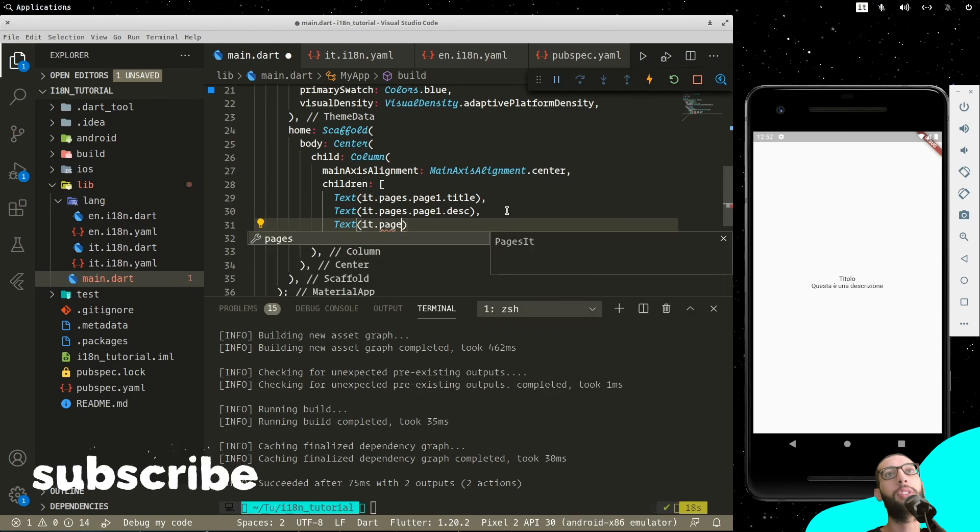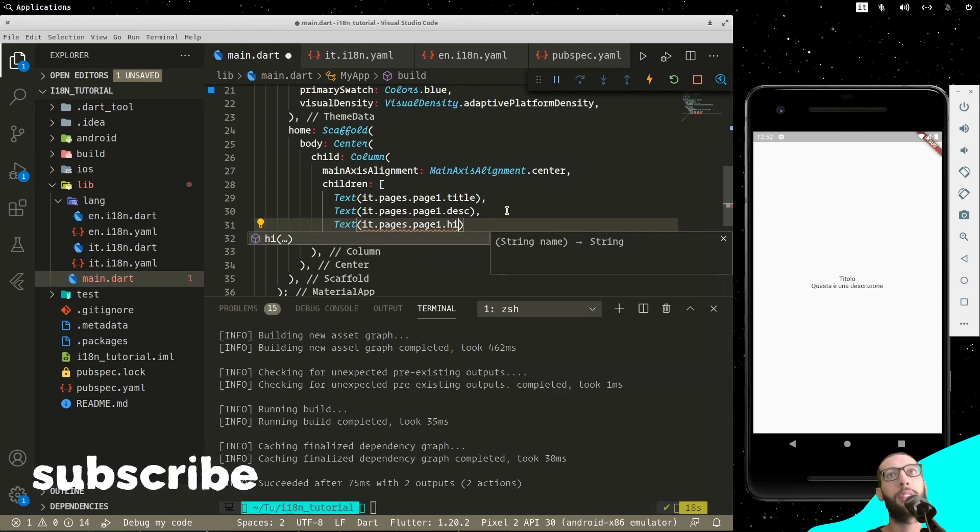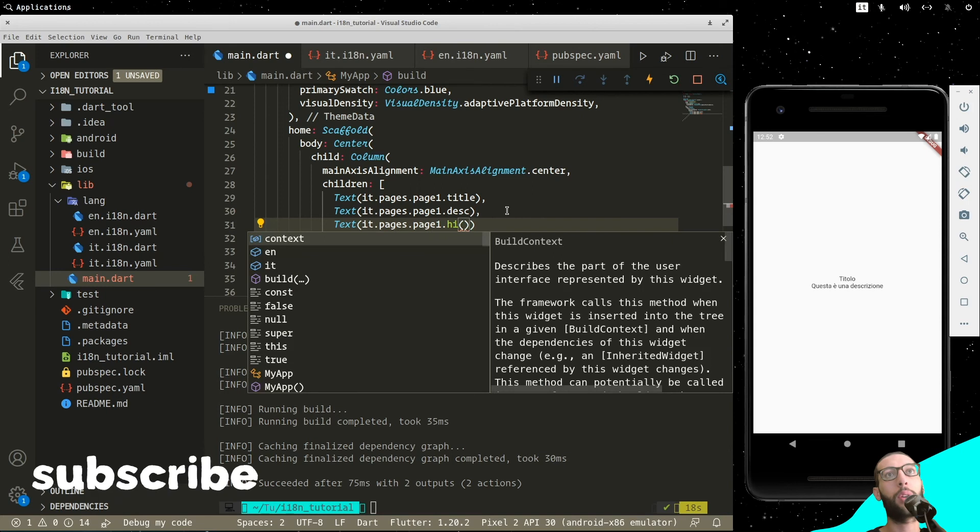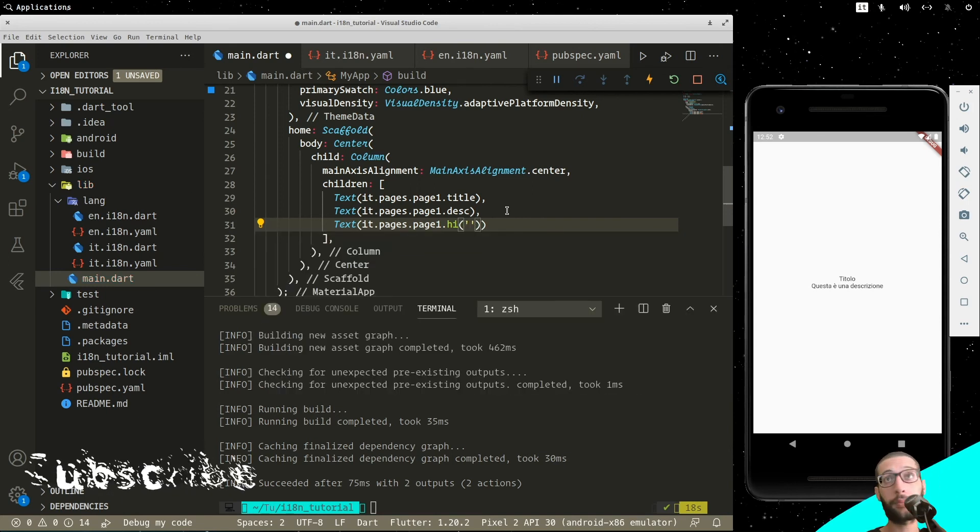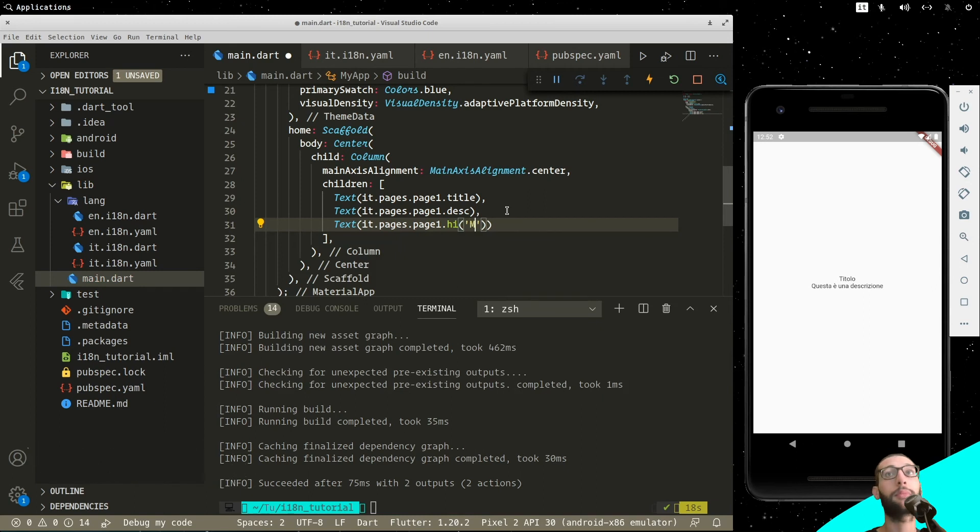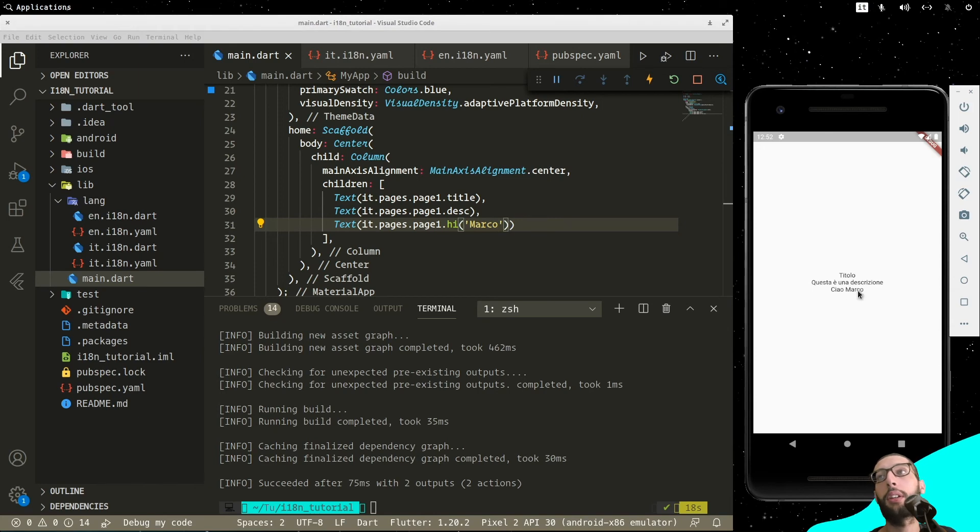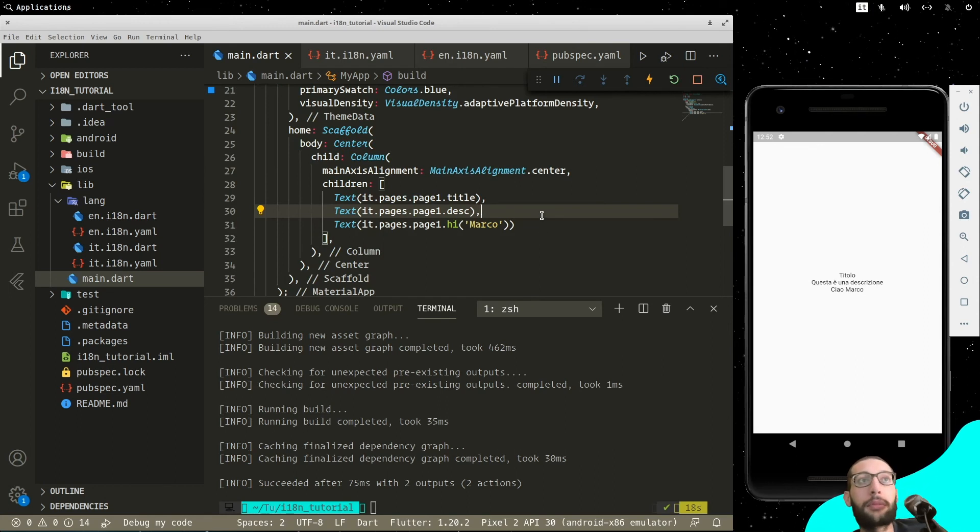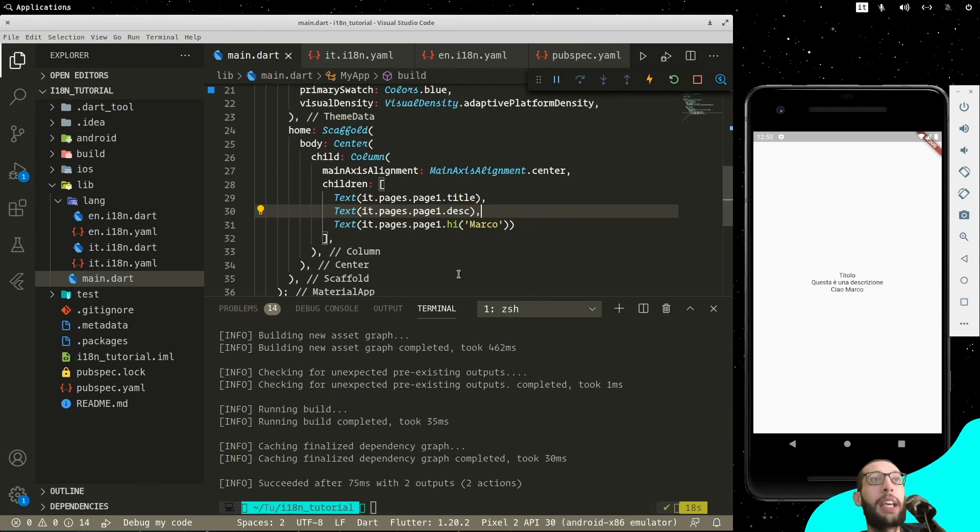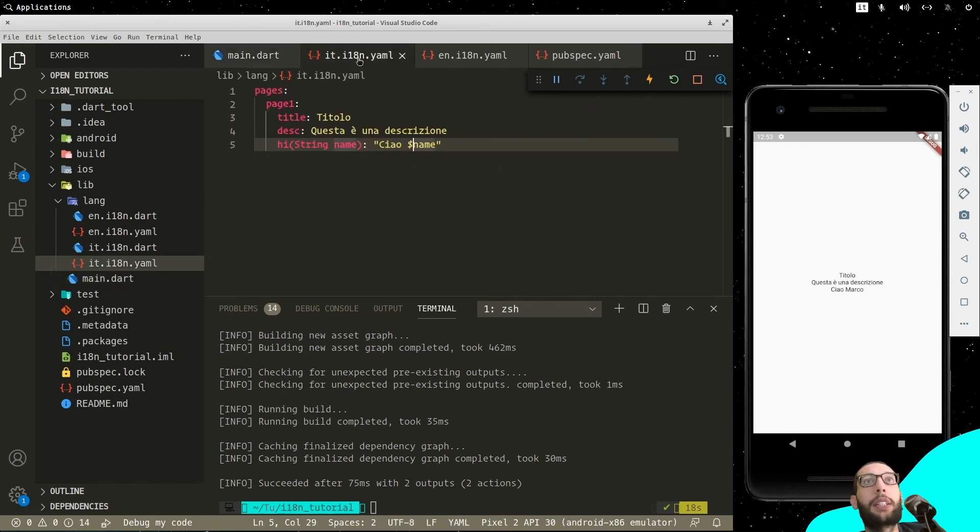And then, let's do the last thing, that is to use the hi. It.pages.page1.hi. As you can see, we can call it and we can pass it with a string. For example, barcode. As you can see, it prints out our string. That's it for this video. And, as you can see, it's really easy to use. It's super simple and it's really clean.